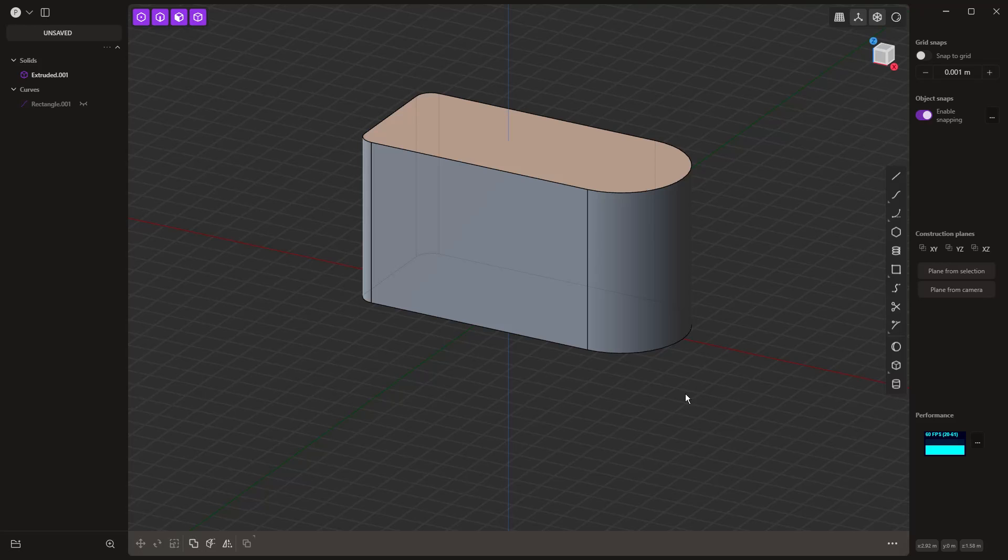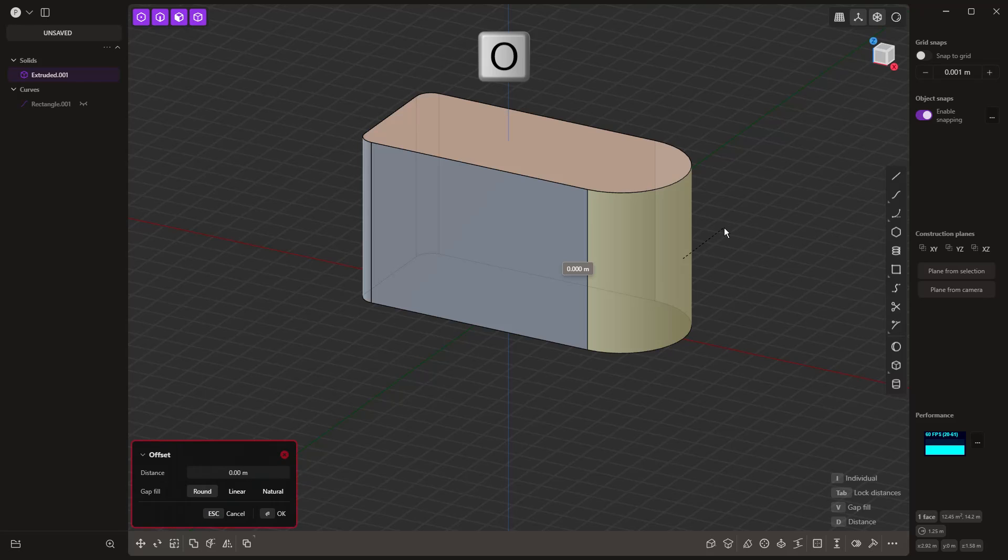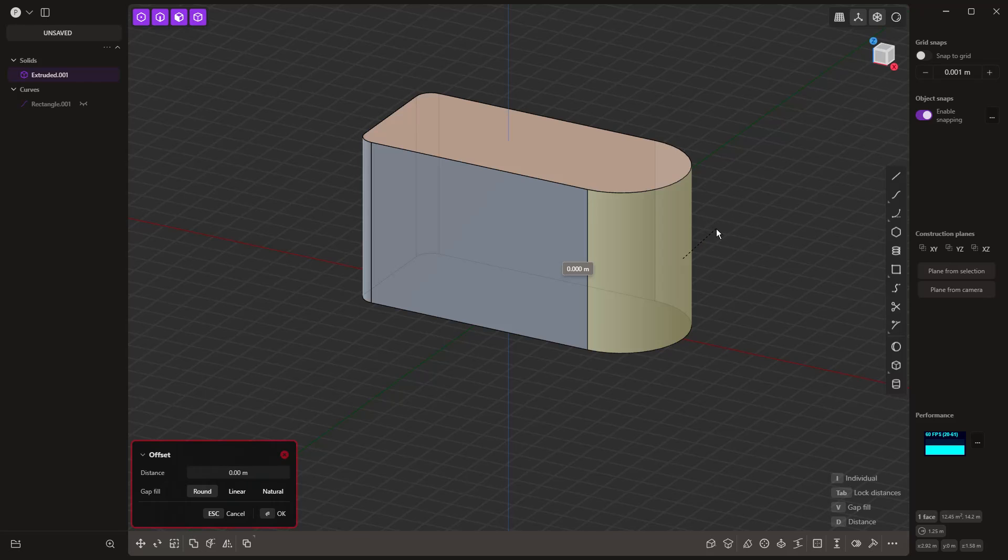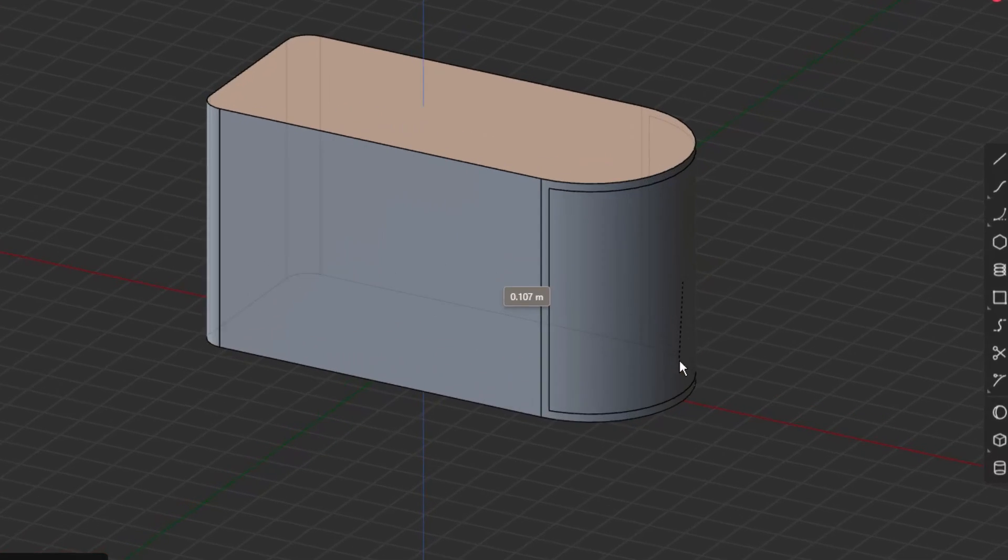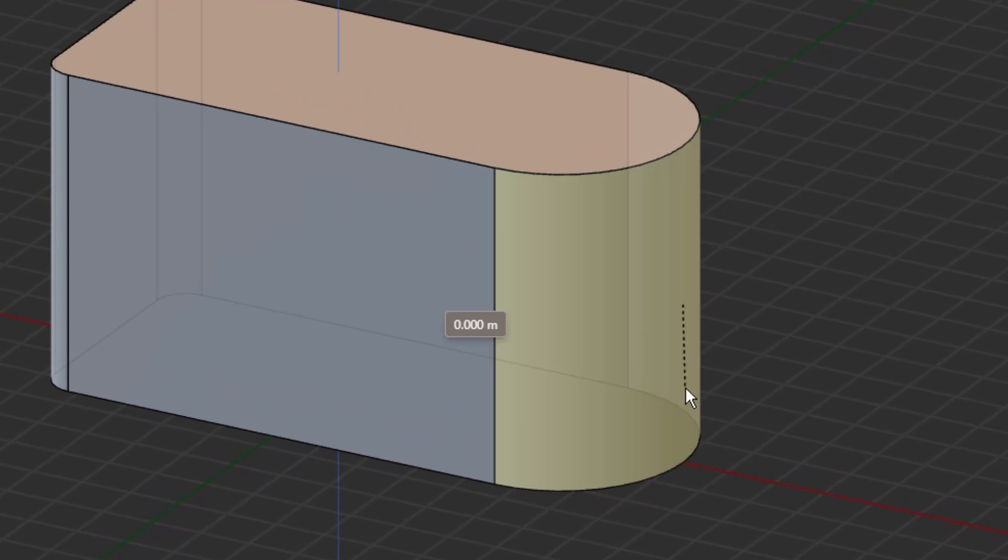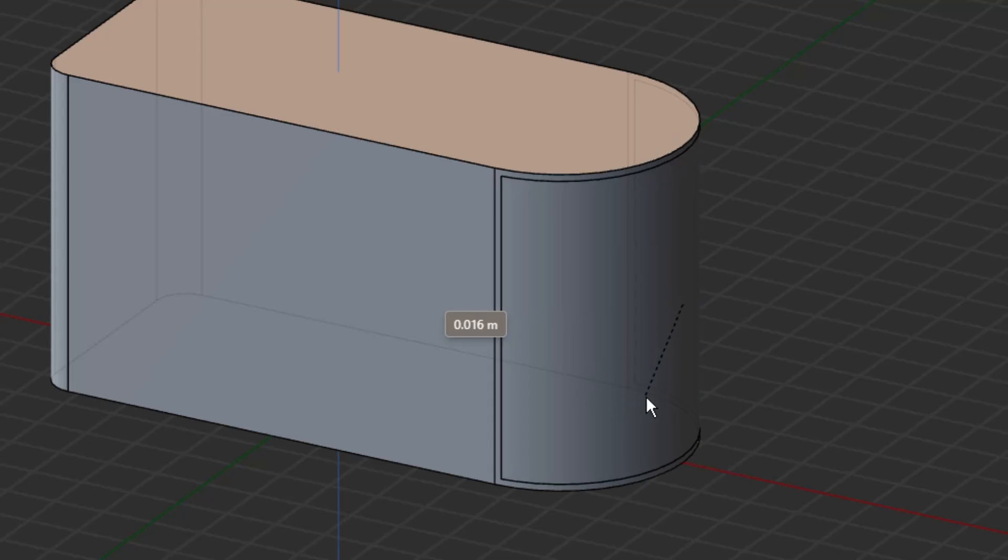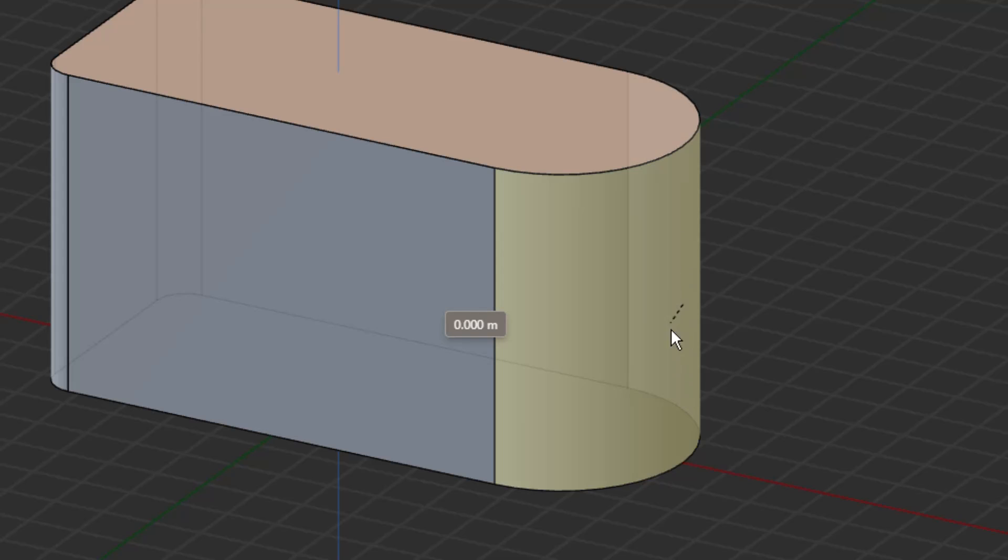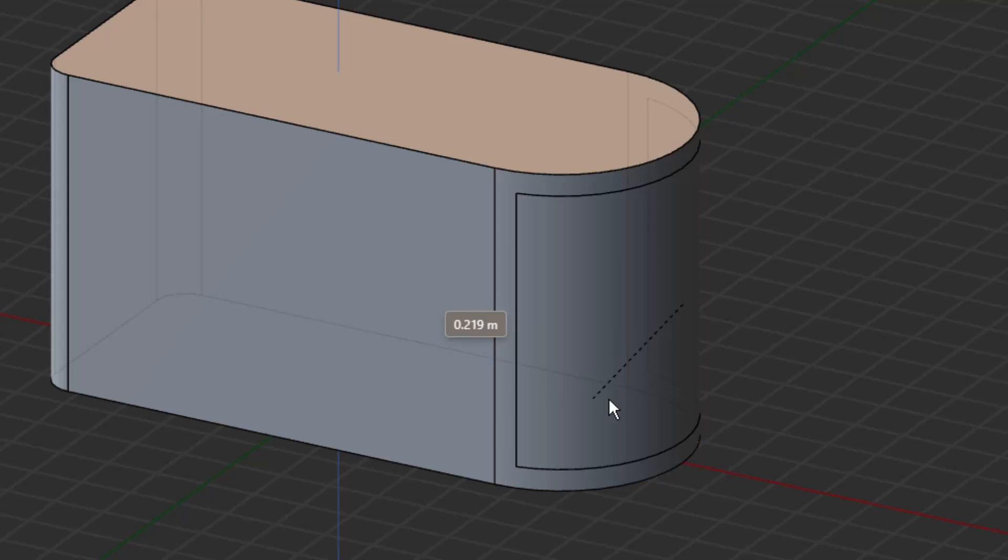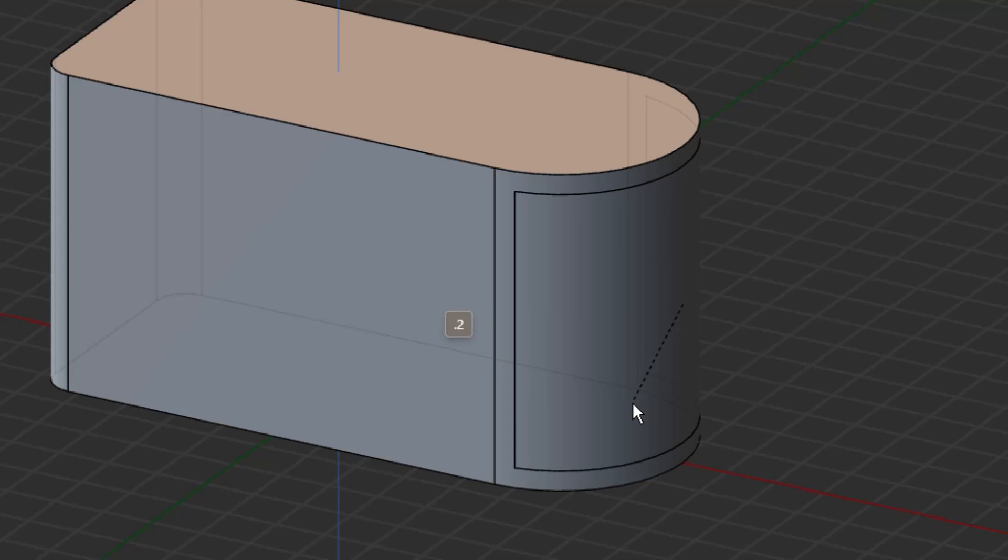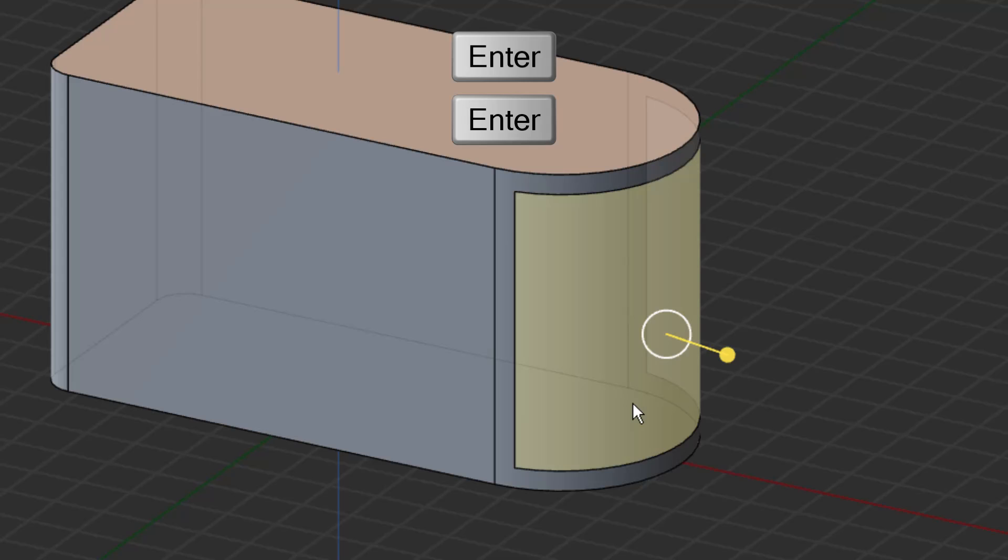Another method is to select faces and use the O key on the keyboard, which is offset. One thing that happens is the location of your cursor is kind of important—there's this little dotted line. As we begin to drag away, sometimes nothing happens—you may need to move the cursor around until you're comfortable with the direction of travel. Essentially we're offsetting inward. I'm going to manually enter a value of 0.2.